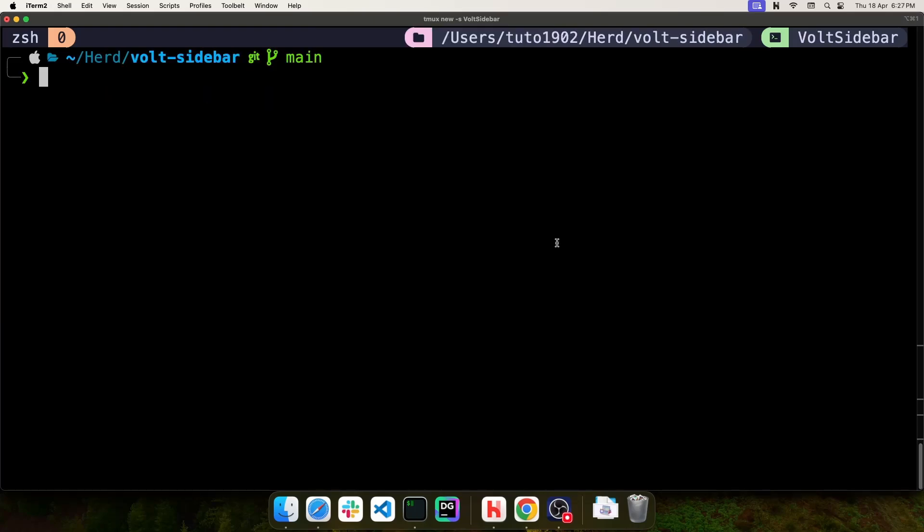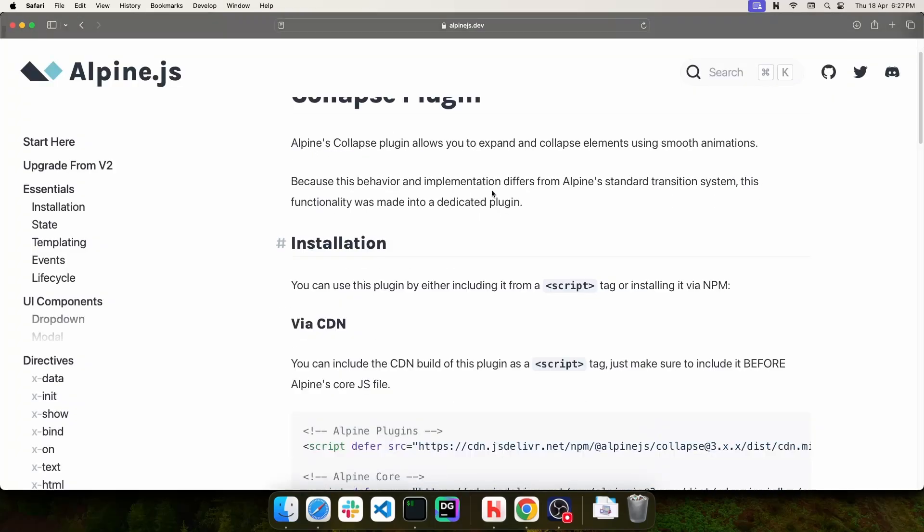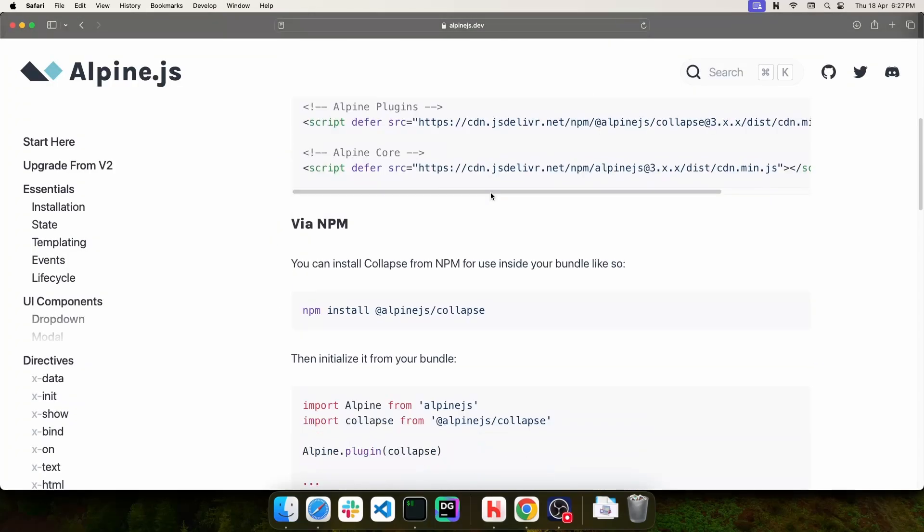Now I'm going to install an Alpine.js plugin that I'm going to use for the sidebar. This plugin is called Collapse, so I'm going to use this command right here to install it.